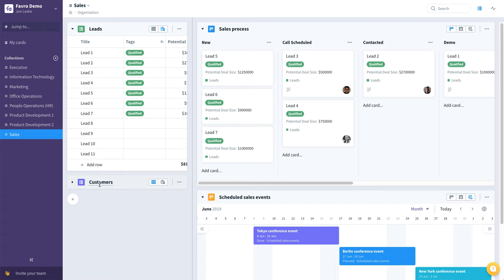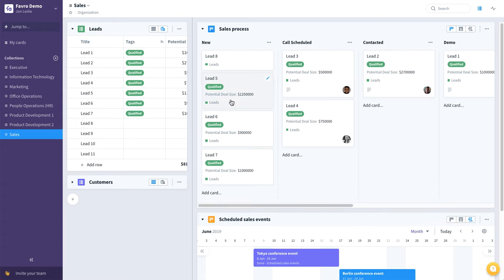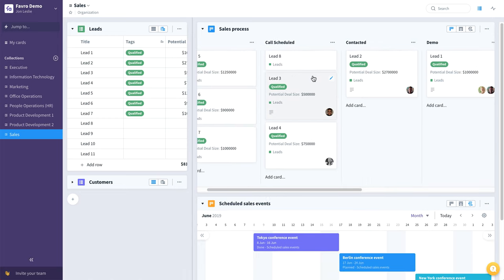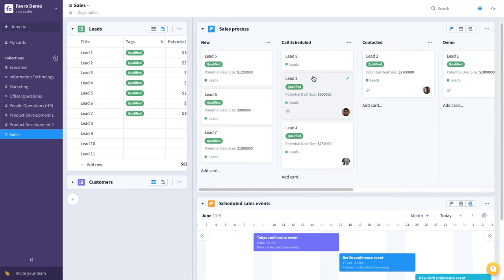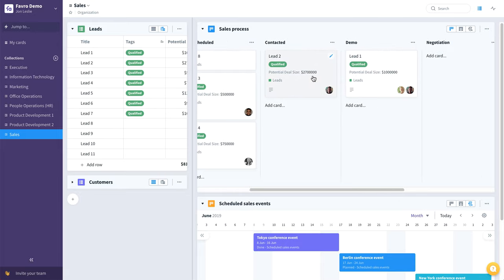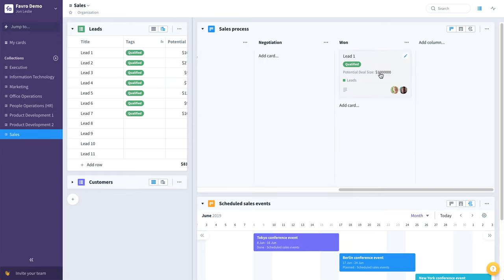Those leads can be dragged on to a sales process or sales pipeline board, where you can track those leads all the way through to initial contact, call scheduled, demo, negotiation, and either won or lost, all the way here at the end of this particular pipeline board.